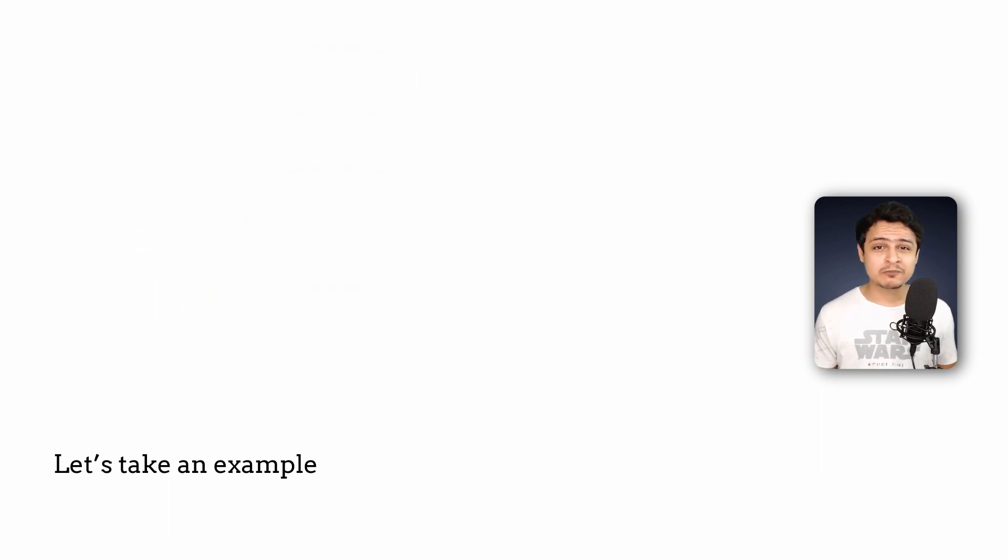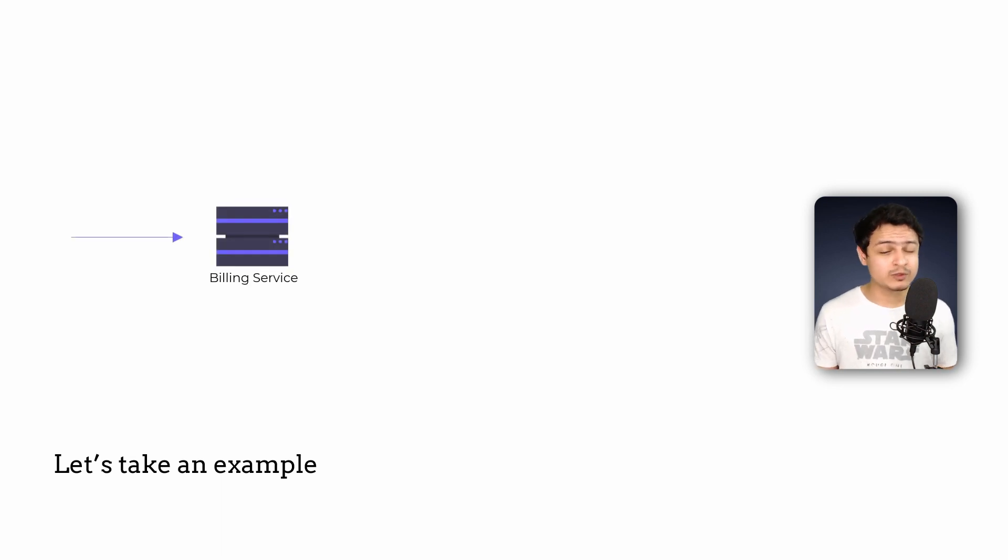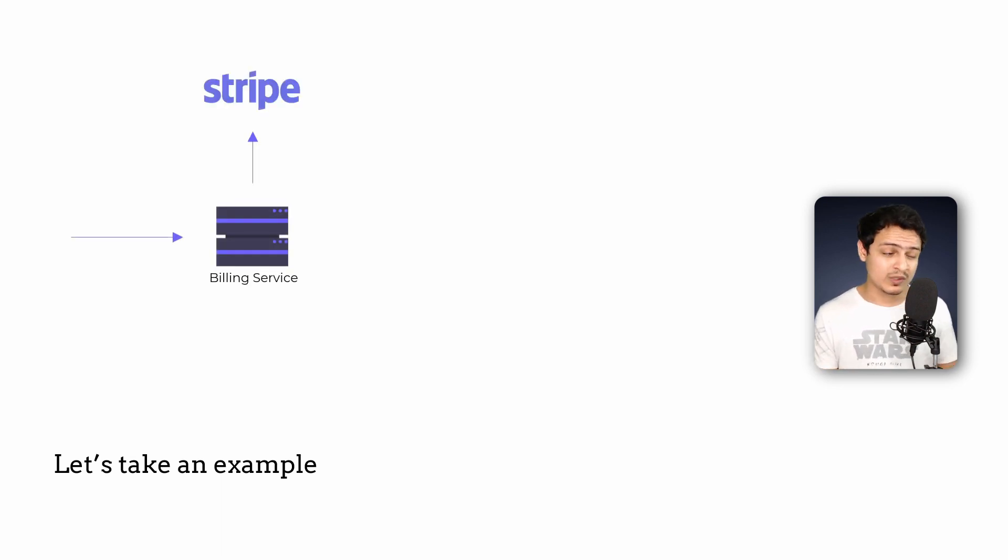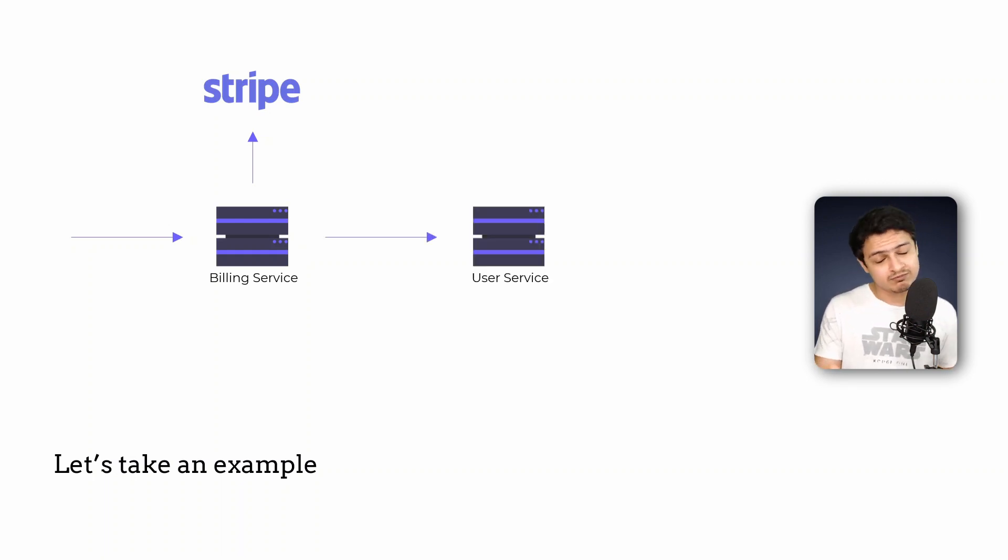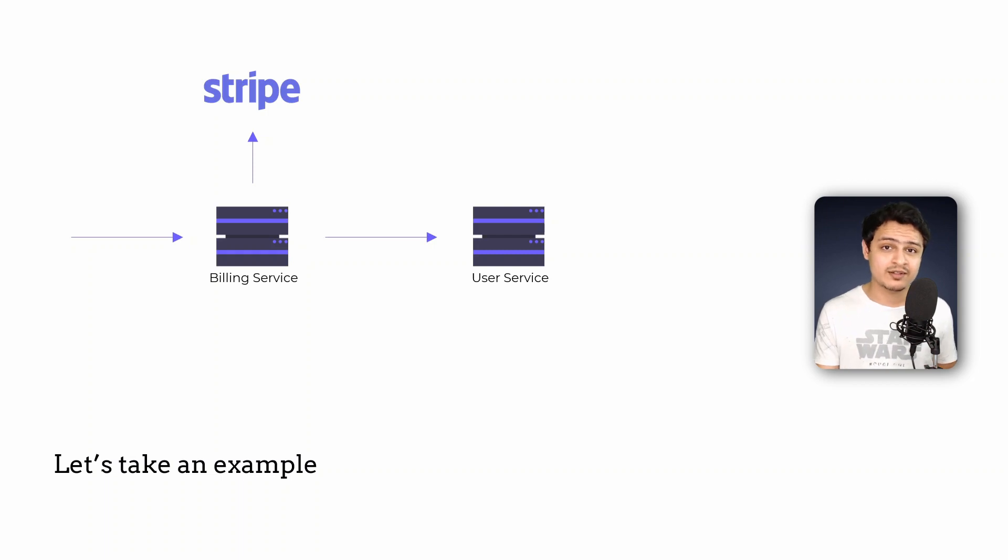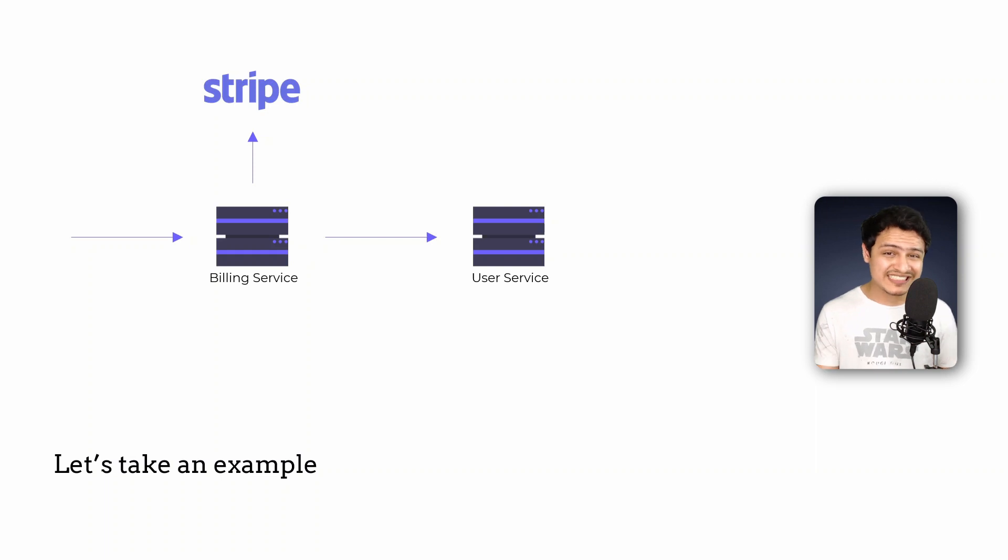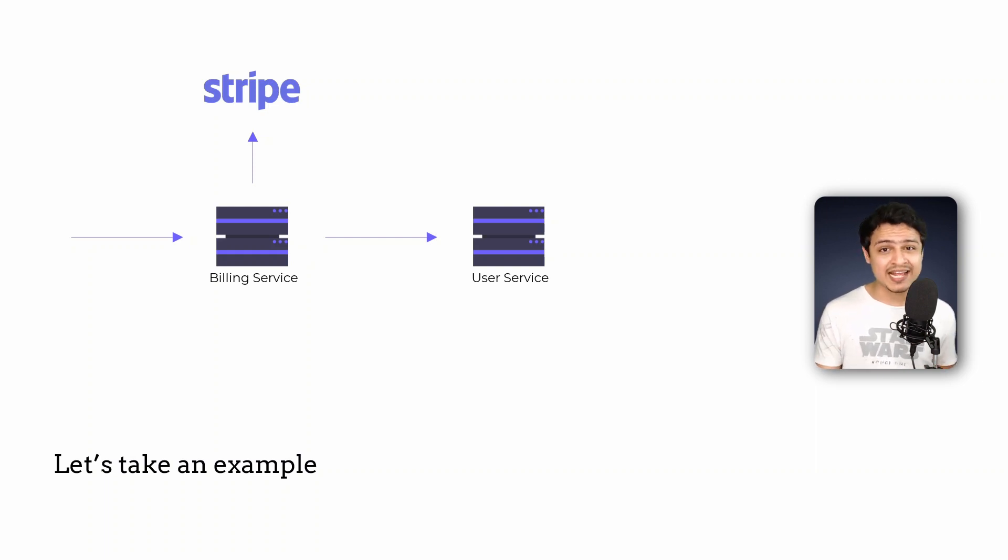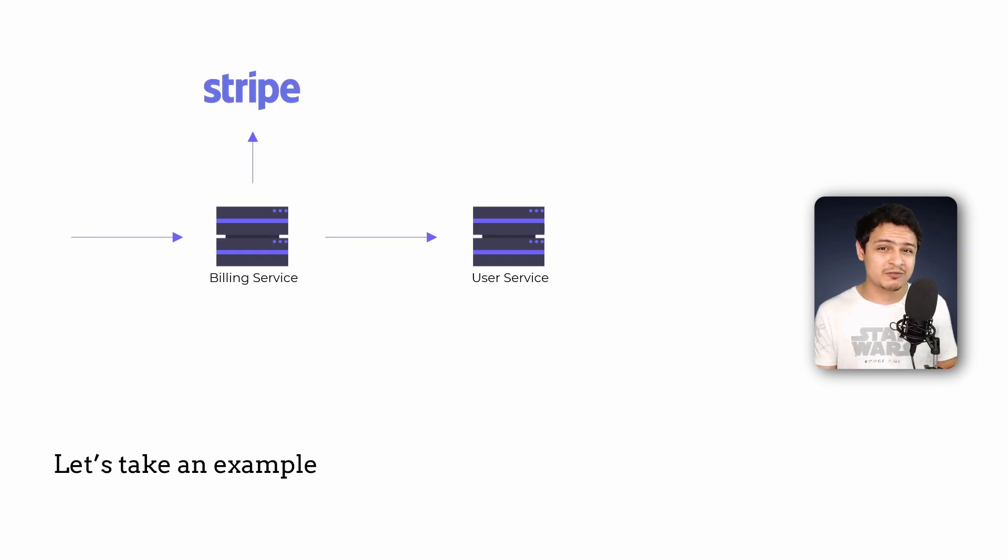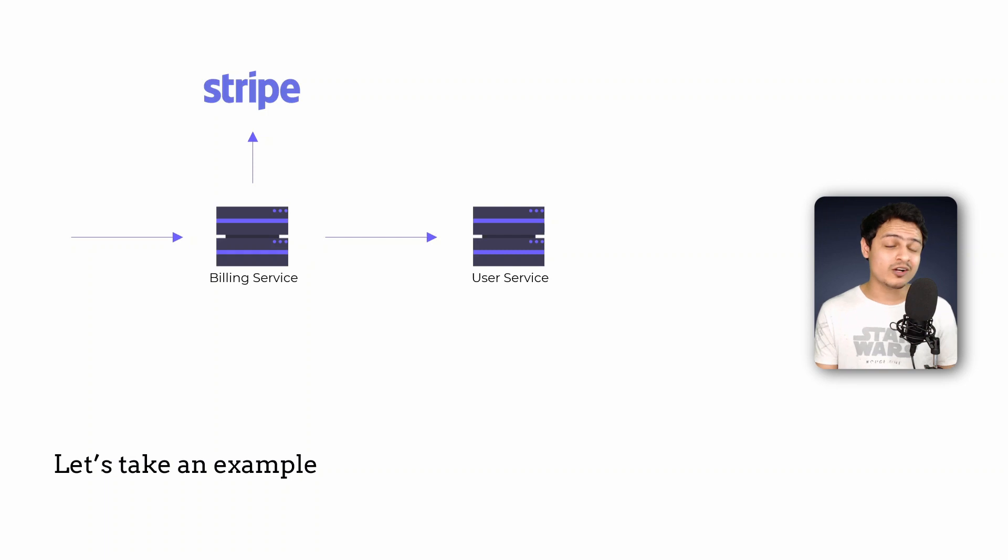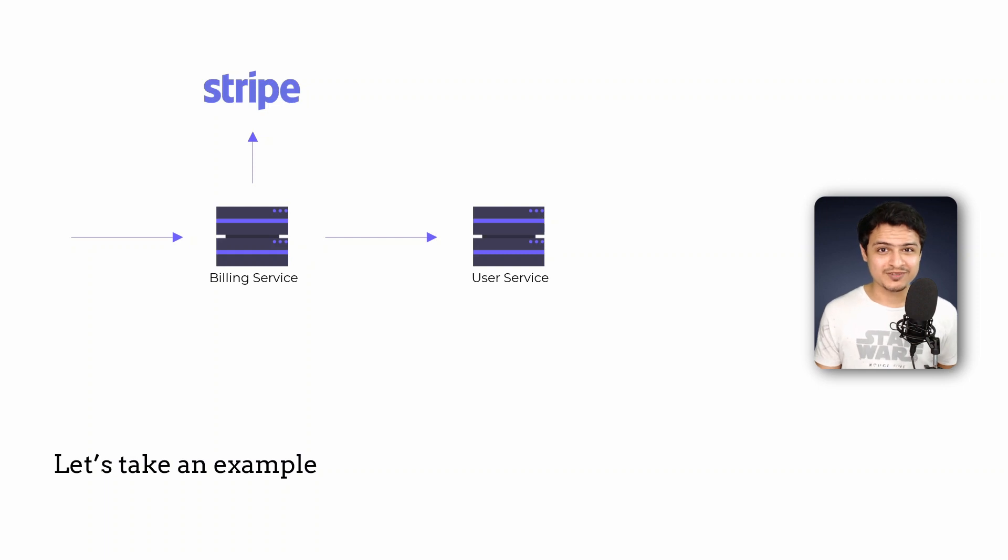So how will a user subscribe to a premium plan? The request will be handled by the billing service which will talk to the payment gateway to bill the user. Once that operation is successful it will fire a request on the user service so that we can update the user's plan. It is super important to make sure that both the billing and user service are in sync with regards to a user's plan. Failure to do so will be problematic because either a paying customer will not be able to access premium content or an unsubscribed user will be able to view everything. We do not want that to happen.